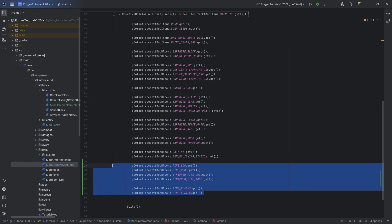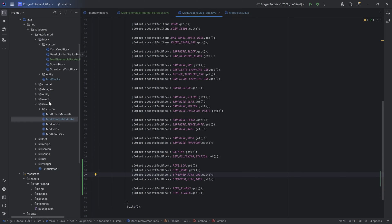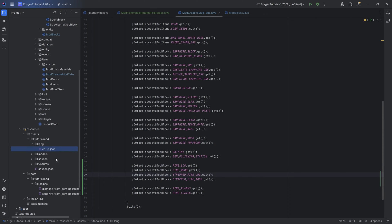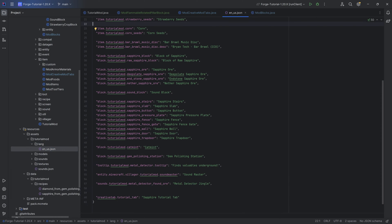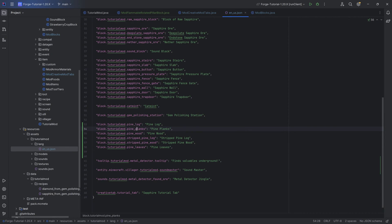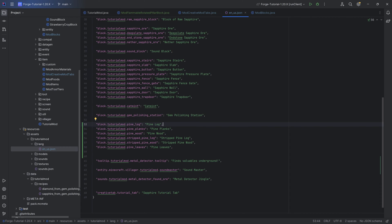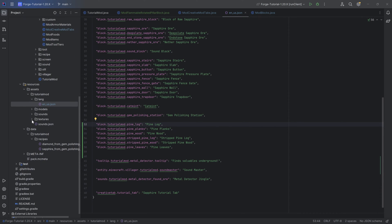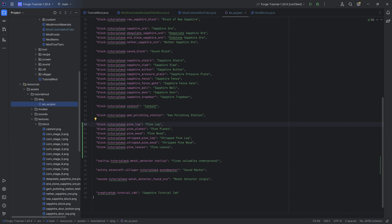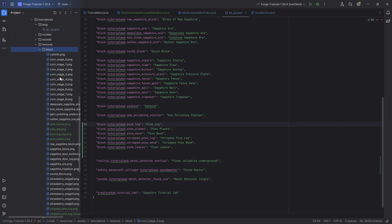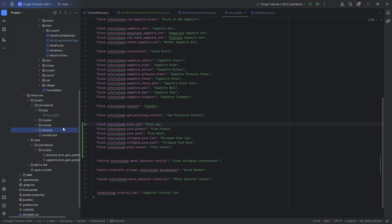We're not leaving just yet because we still have some stuff to do. Let's first of all do all of the translation stuff — pine log, pine planks, it should be all fairly straightforward. And of course the textures as well — those will be available for download in the description below. That's going to be all of the different pine textures, including the stripped ones.